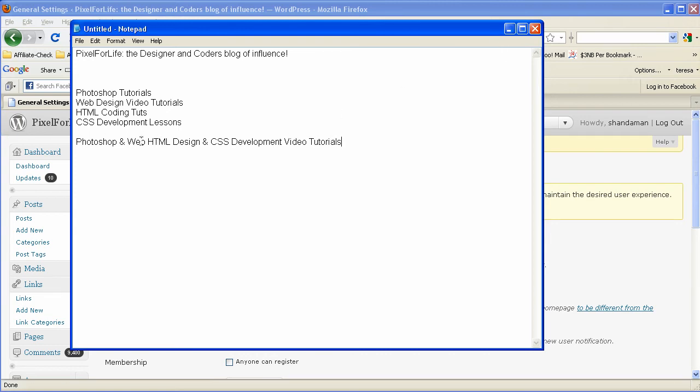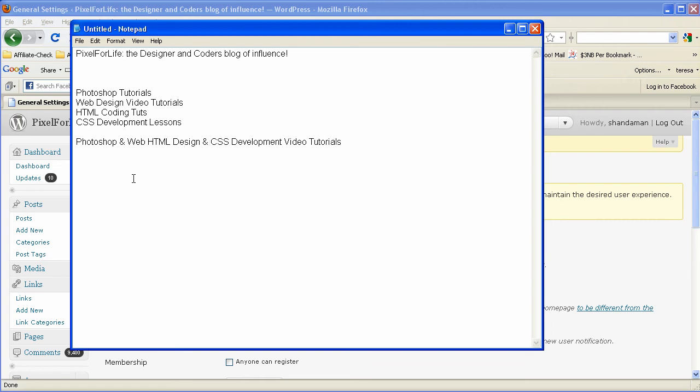And if it's Web HTML tutorials, then it would put Web HTML tutorials, or just Web tutorials, or HTML tutorials, or design tutorials, or CSS development tutorials, etc. It'll actually grab them the right way. Now, not as strong as if it just says Photoshop tutorials, but remember,